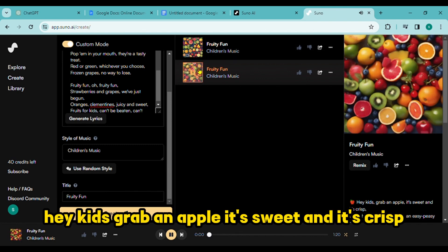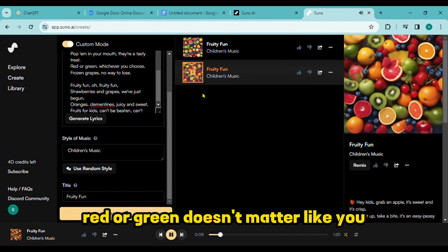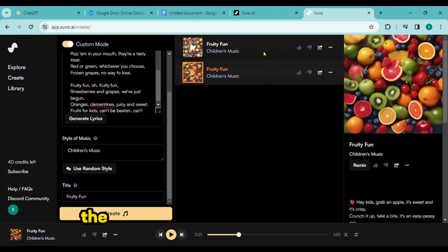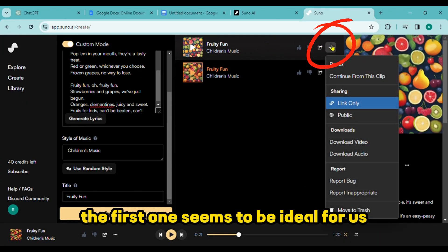A preview of the generated song plays. The first one seems to be ideal for us.